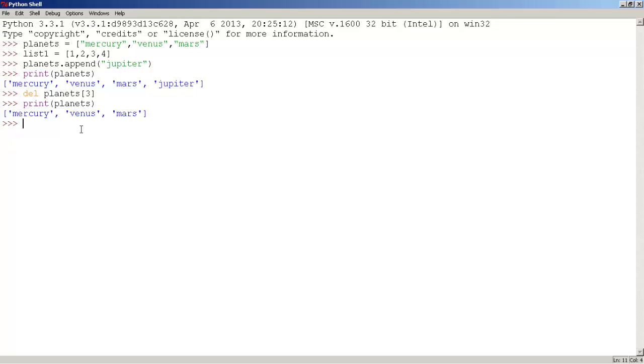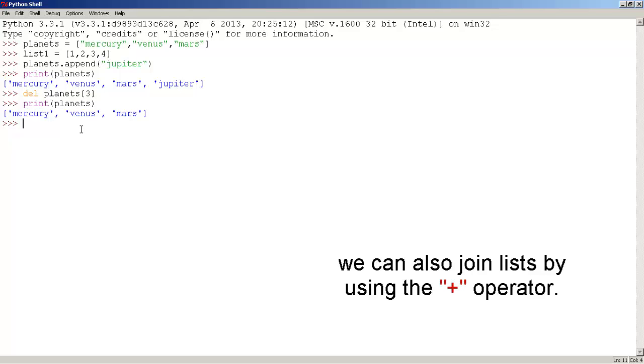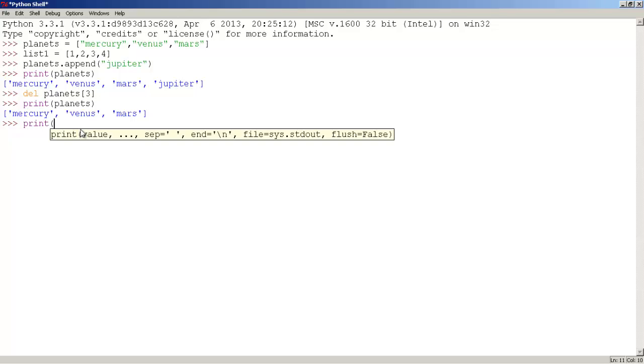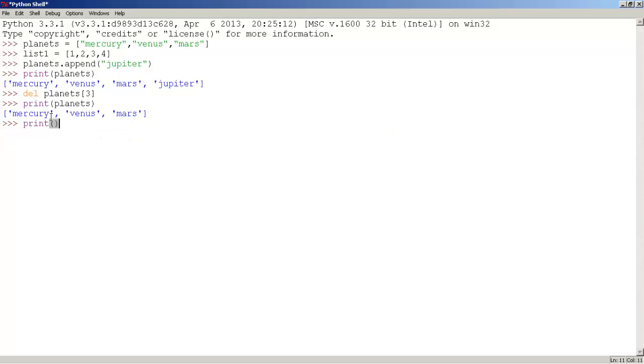We can also join lists by adding them together by using the plus signal. So let's do it. First, let's use the print function, parentheses of course.